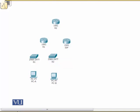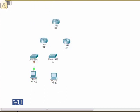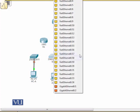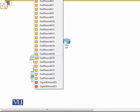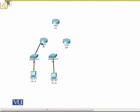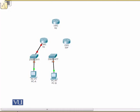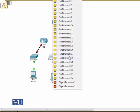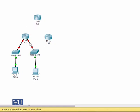We connect cables between the devices. PCA is connected with switch S1 — you can select the FastEthernet port. Similarly, PCB is connected with switch S2 and you can select a port. We then connect these switches with router R1, selecting the appropriate serial and Ethernet ports for each connection.